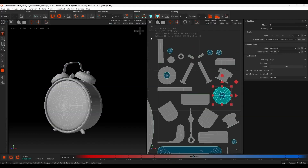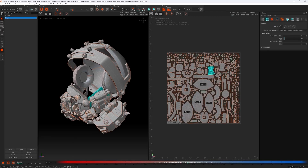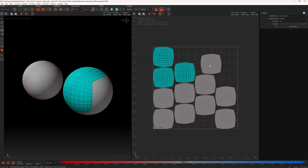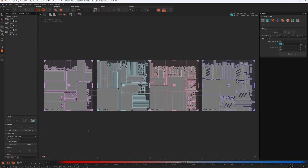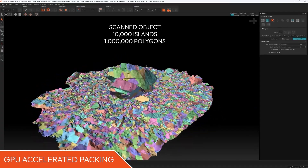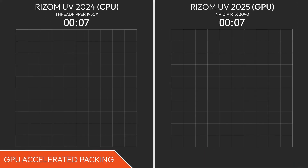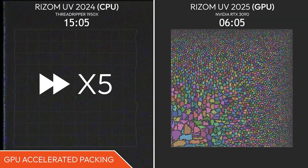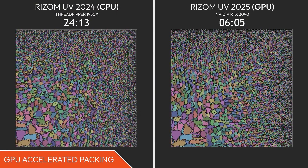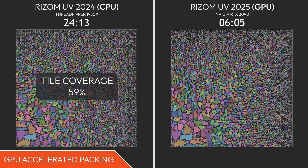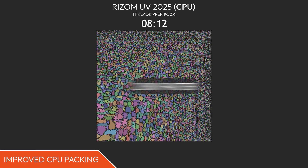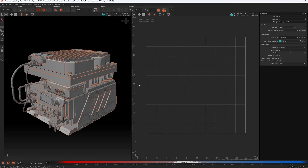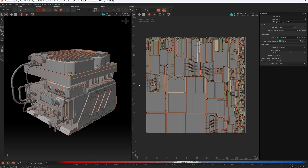Rizom UV offers so many life-enhancing features when it comes to packing, stacking, and managing complex layouts. You get tools like auto-stacking similar islands, tile and sheet packing for UDIM workflows, and real-time unfolding. And just recently they added the long-awaited GPU acceleration, which makes packing speed and accuracy blazing fast — depending on your setup, it can be up to 10 times faster. The CPU packer has also been improved, but if you want the best performance, especially on dense meshes, large environments, or scenes with lots of repeating elements, the GPU can cut through them like a hot knife through butter.